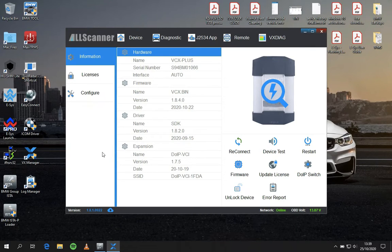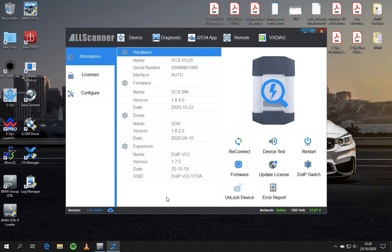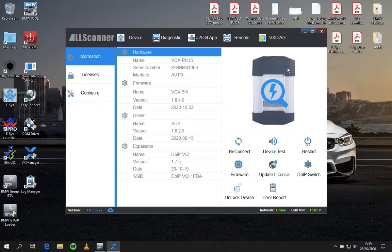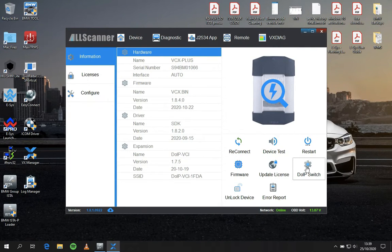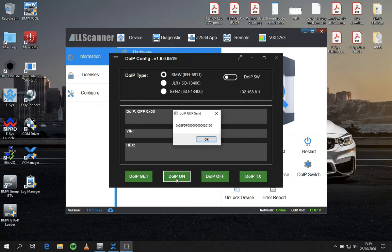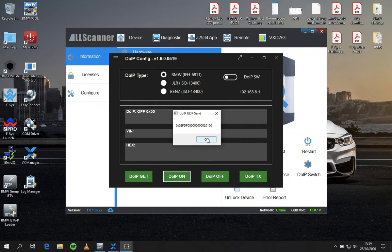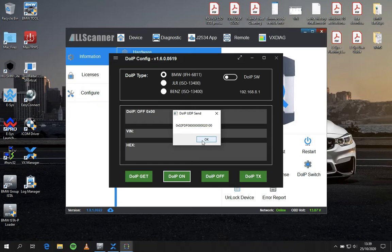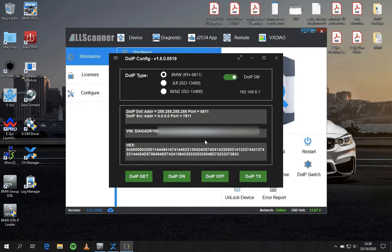Now we are going to try to set up a connection with ISTA. Pressing on DOIP switch is going to be required to make a good connection. Once you click on that, it will recognize your car and assign a VIN number, an IP address. It's a kind of protocol that communicates with the car.